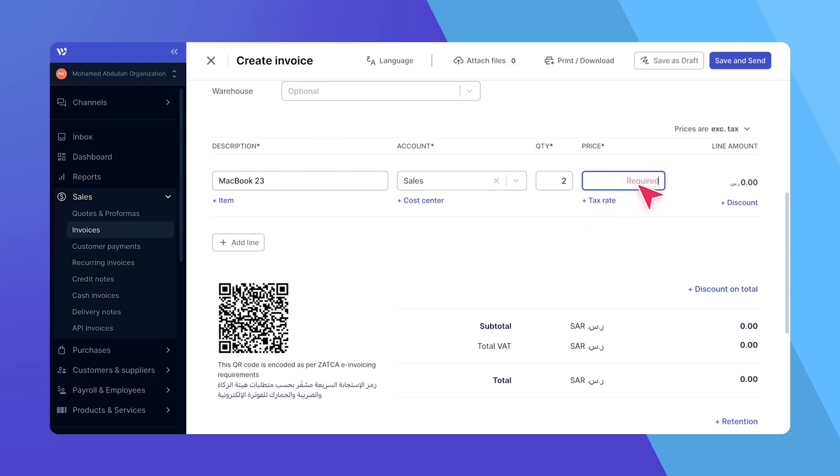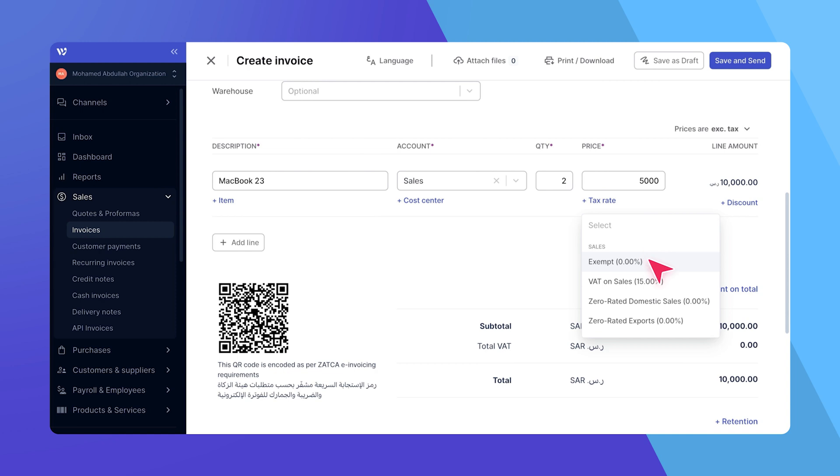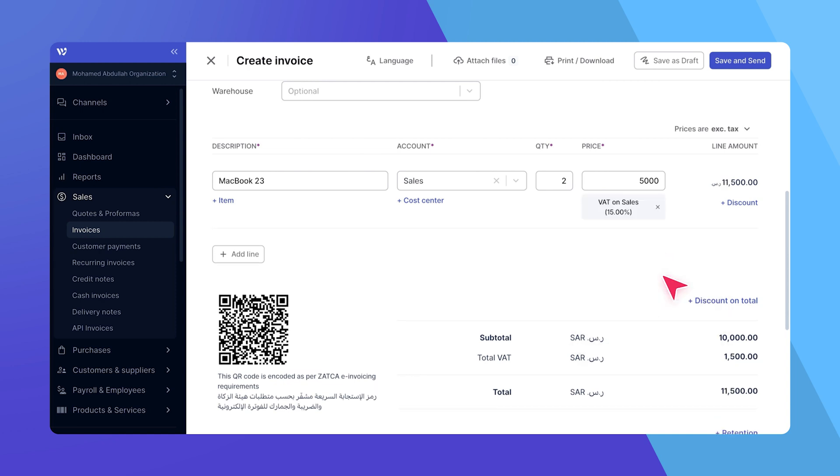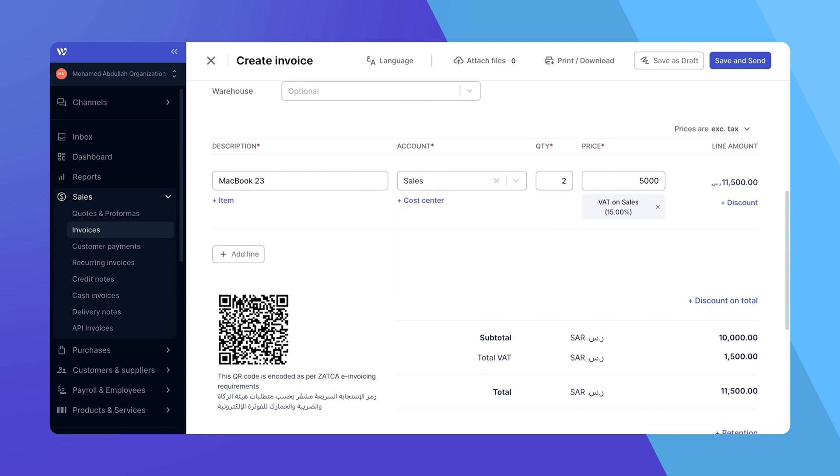Let's say 2 and enter the unit price. If applicable, you can add tax by selecting the appropriate rate. For that line item, you also have the option to assign it to a cost center. Just click to select one. This is particularly useful for tracking revenues by department.